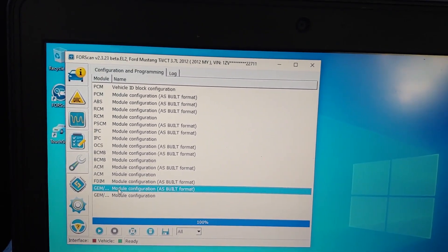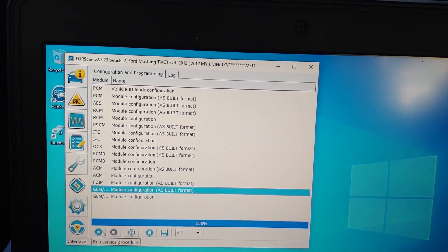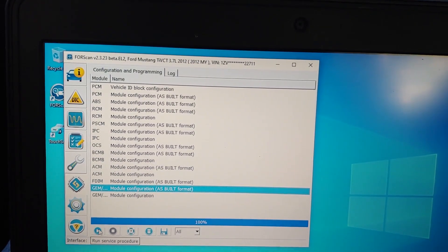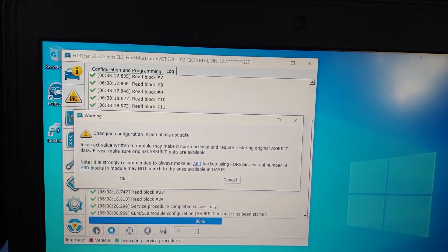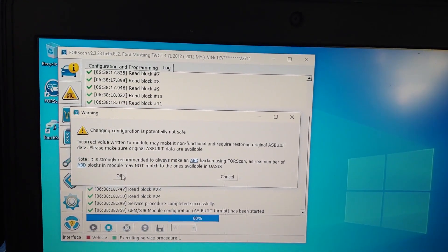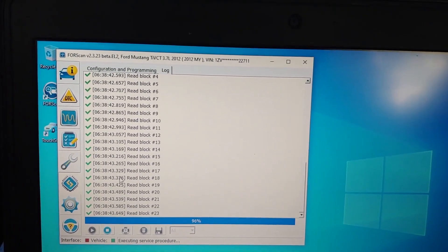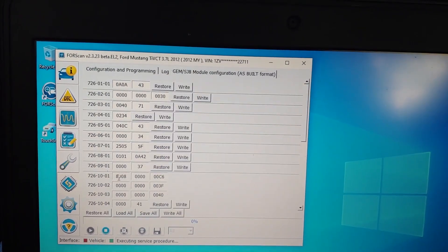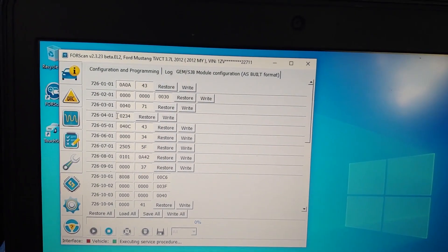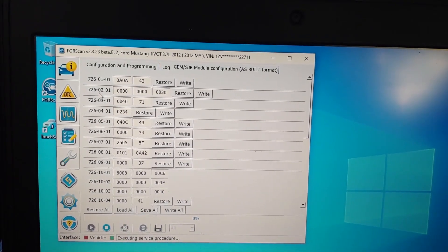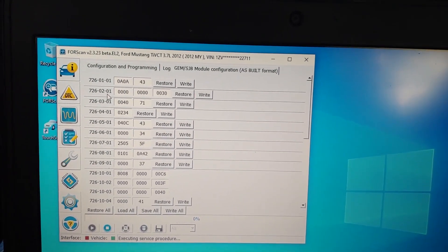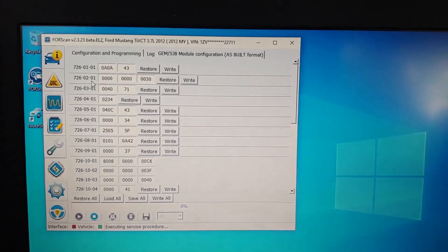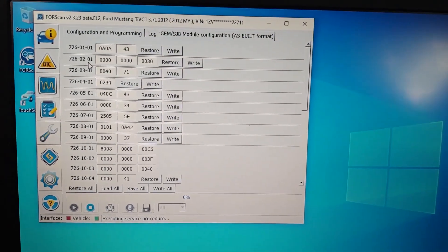You go here and then you go on the little run service procedure, you press that, press OK. All right, now once that's loaded in, on this one right here, the 726-0201, that's the module that you want to change.